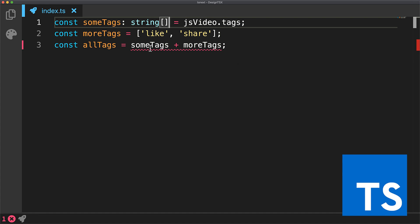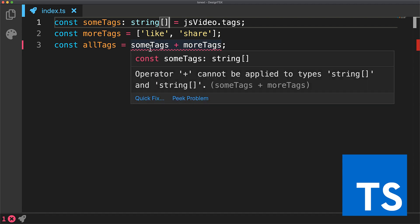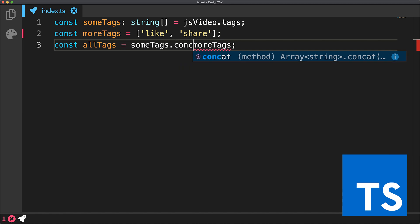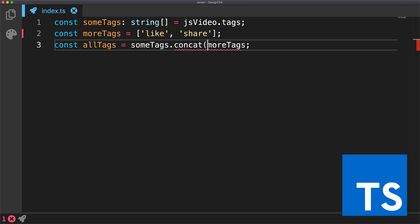We annotate what this variable is going to be, and TypeScript will identify any issues based on the type of this variable. Then someone who's new to JavaScript can do a quick Google or Stack Overflow search to find out the proper way to concatenate two JavaScript arrays.